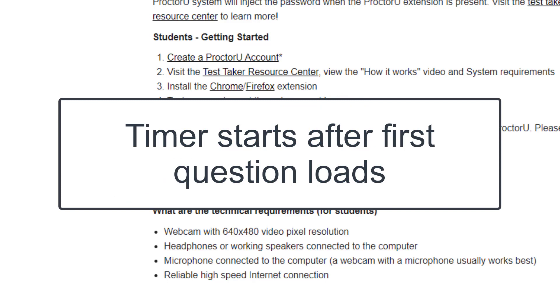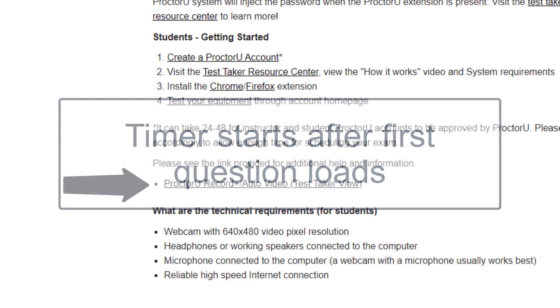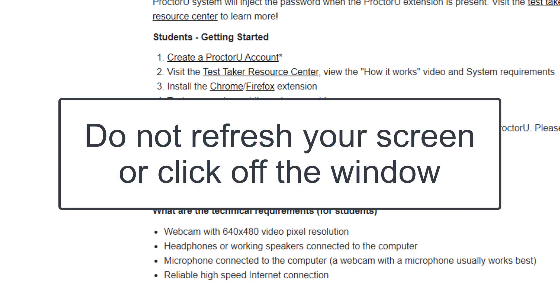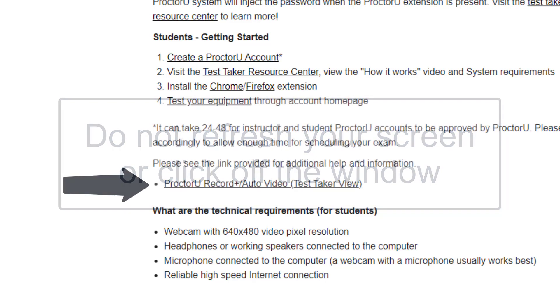If you are unable to get through the authentication process, try clearing your browser history and then try again. Keep in mind, if you try to refresh your screen or click off the window, it will lock you out of the exam. Anything that is not allowed will cause the exam to end.